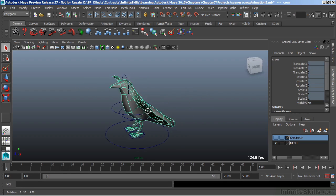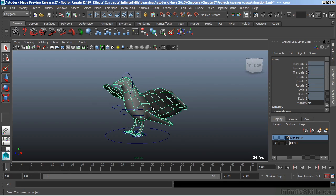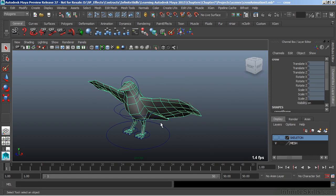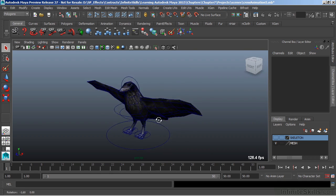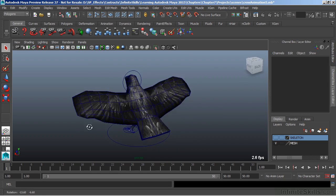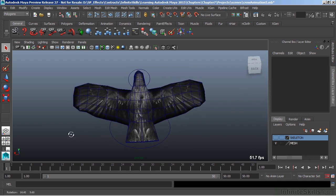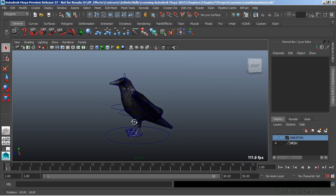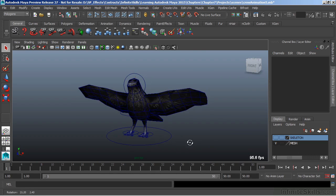After we learn a bit about modeling, we'll move into shading. And with shading, we learn how to color an object or add a texture. And in this case here, you can see that we've added photographic material to our character in order to give it a more realistic look.